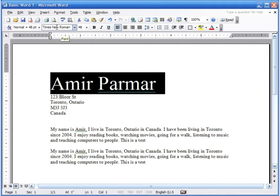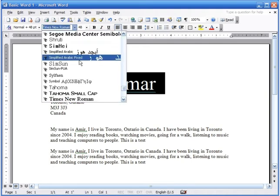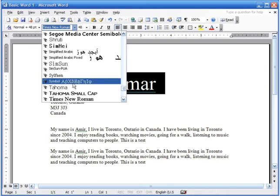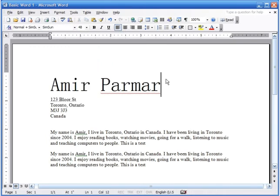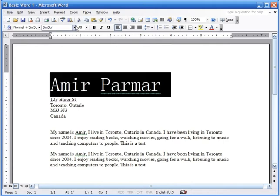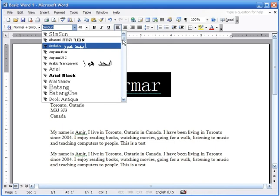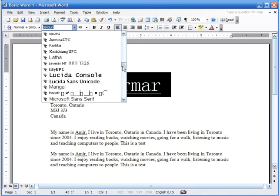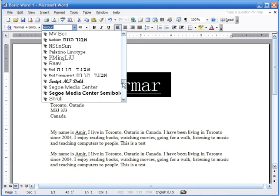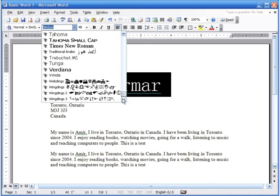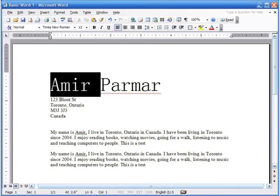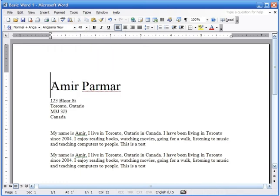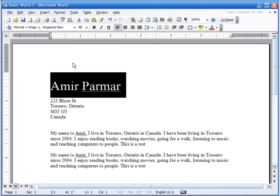Up here it says 'Times New Roman' — that's the font. I can click on it and choose a different font. There are many interesting fonts to explore — for example, selecting a different one changes the appearance of the text. I can go back and pick something else; this is how you change the font.